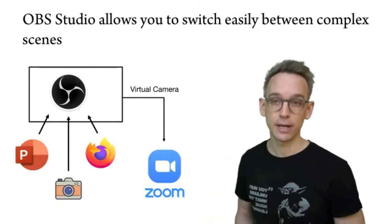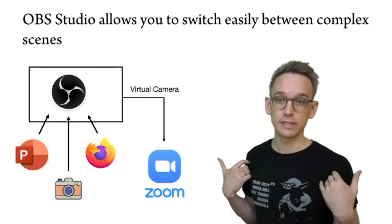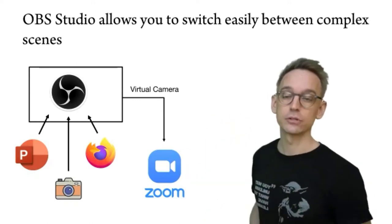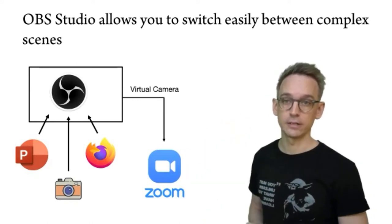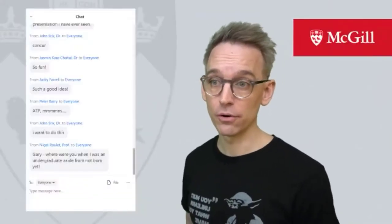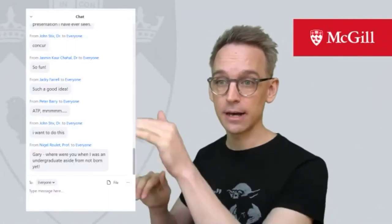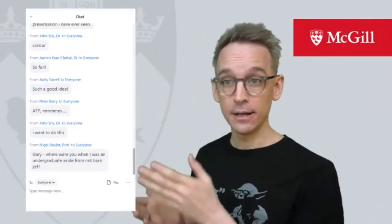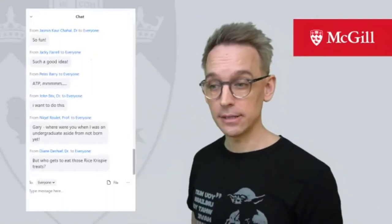I've been using Open Broadcaster Studio — that's what I'm using now. What you're currently seeing is my camera superimposed over my PowerPoint presentation. This software, OBS Studio, is really great and I really encourage people to use it. It allows me to do cool things like superimposing the chat from Zoom over my browser, so as I'm answering questions in the chat, students can directly see the chat. This is the live chat from this Zoom.